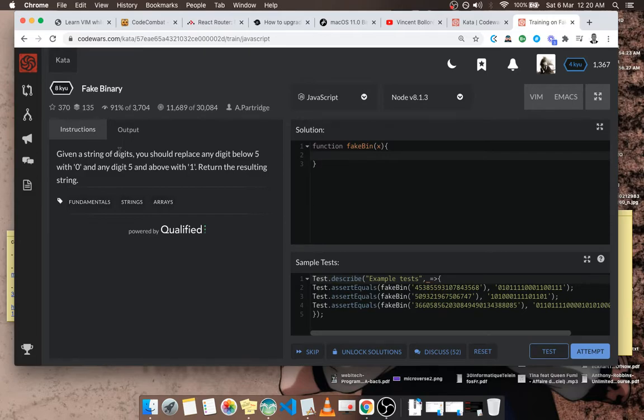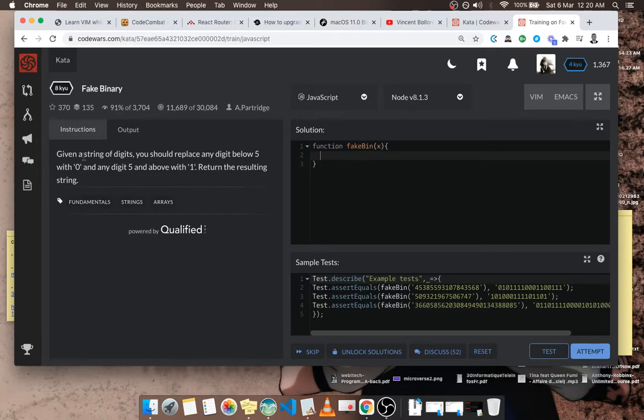So let's try to solve this. Basically, let's read the exercise rapidly since it's just one line. Given a string of digits, you should replace any digit below five with zero and any digit at or above five with one, so that at the end we return a binary.